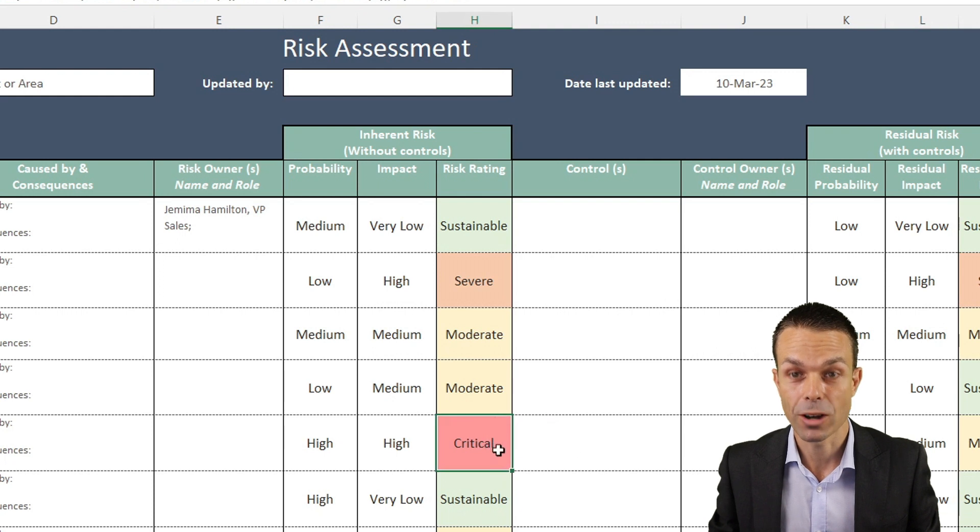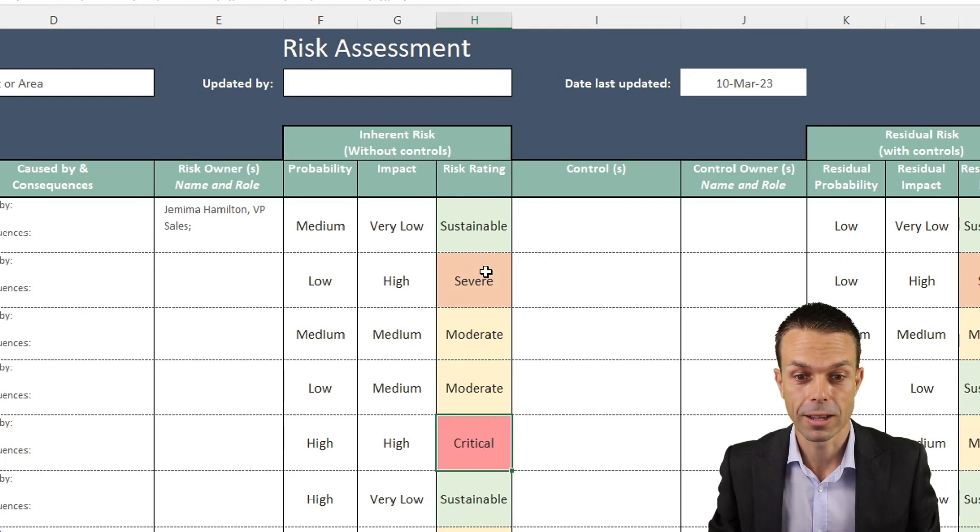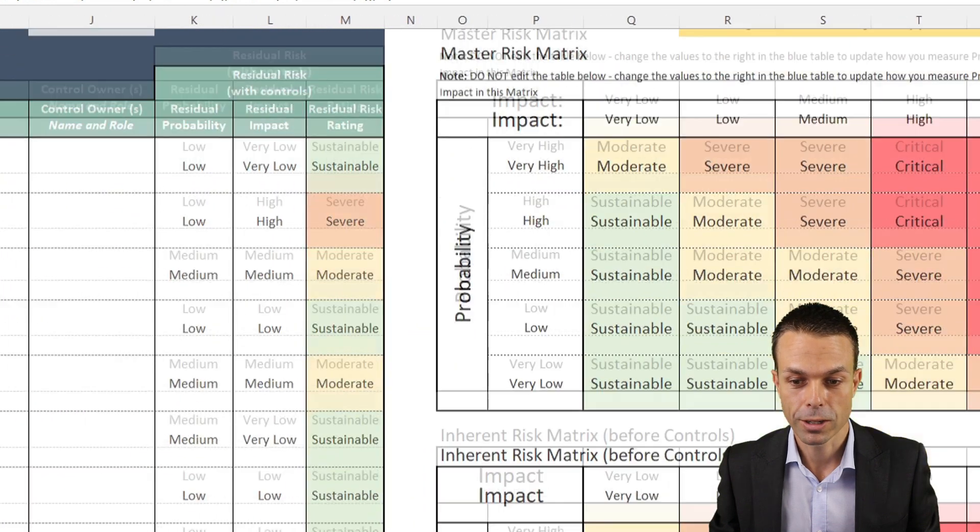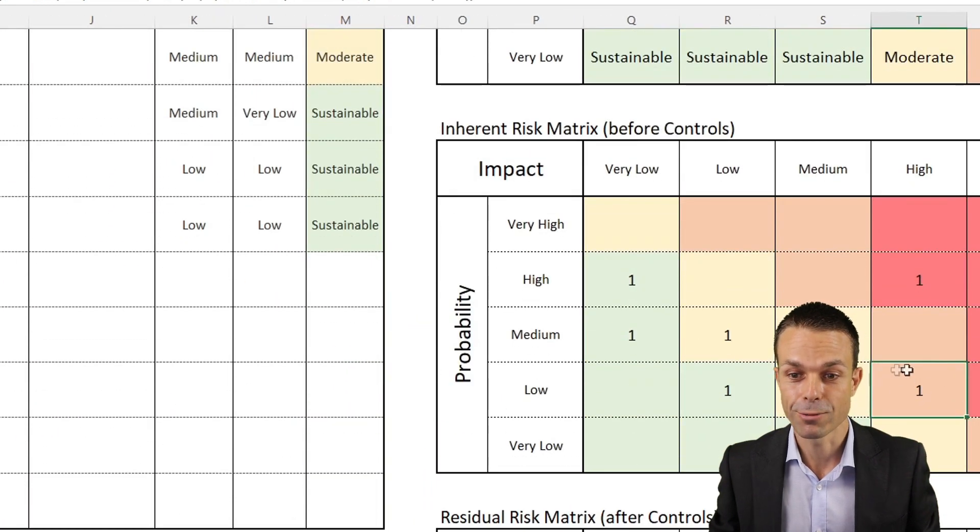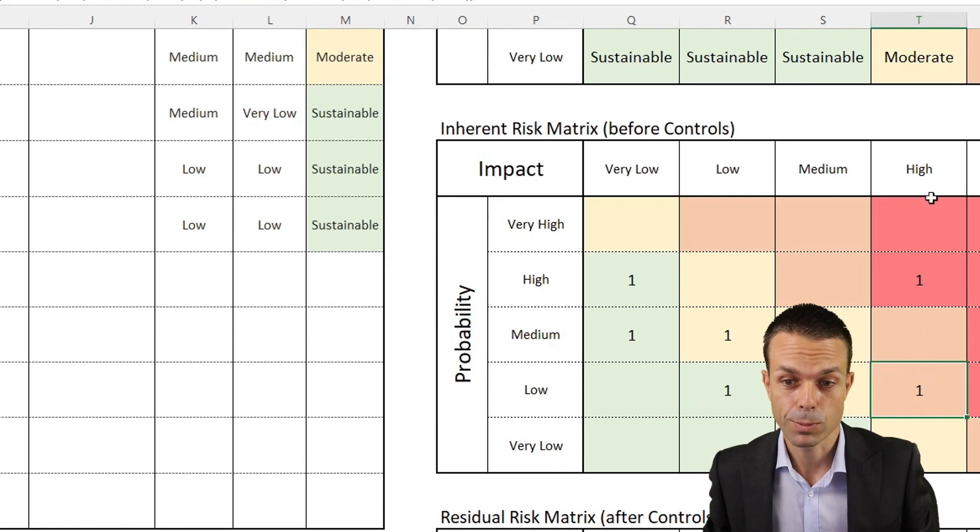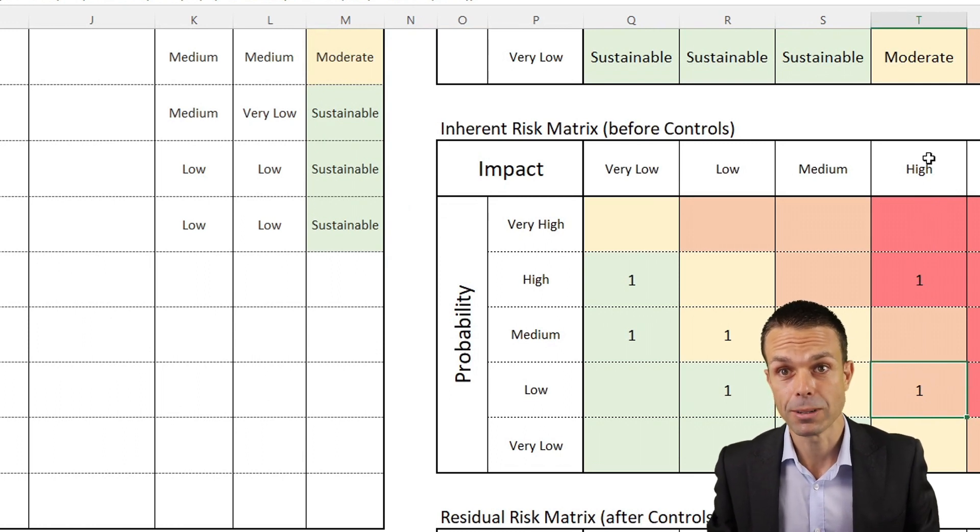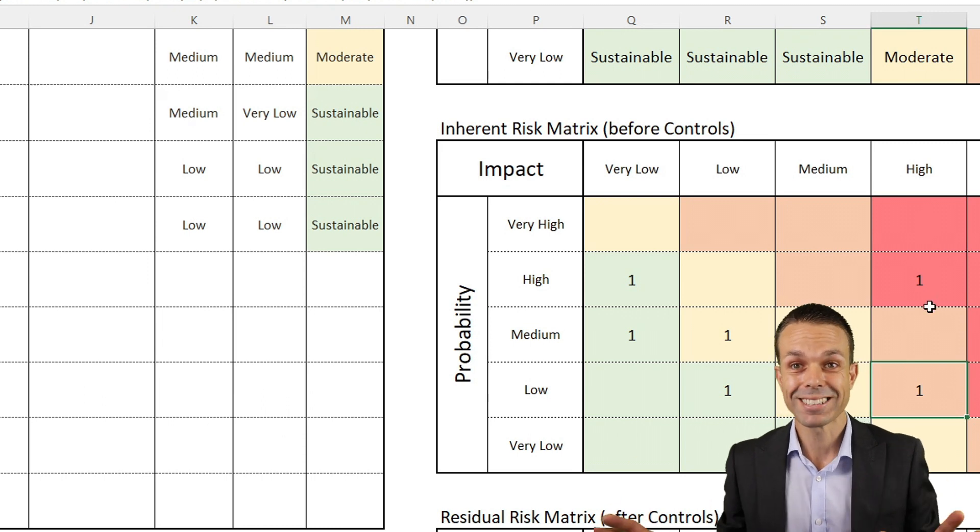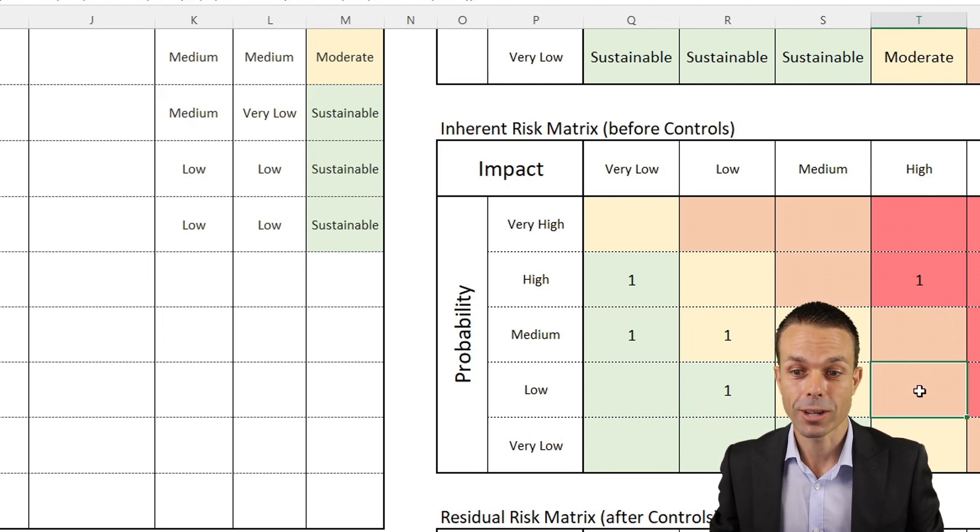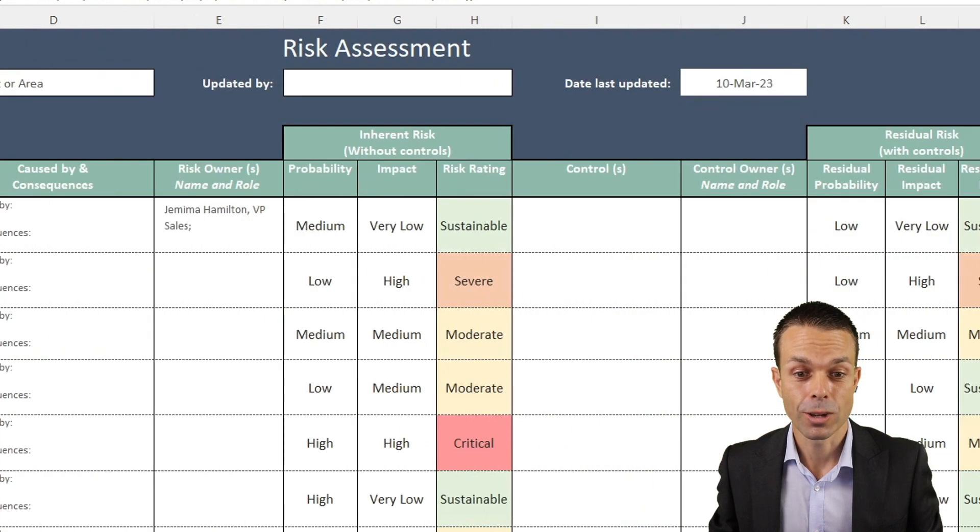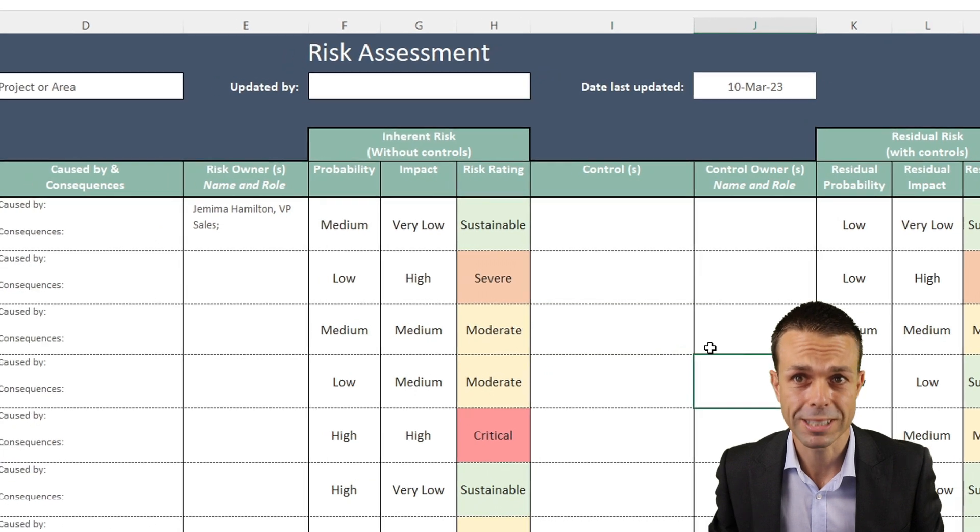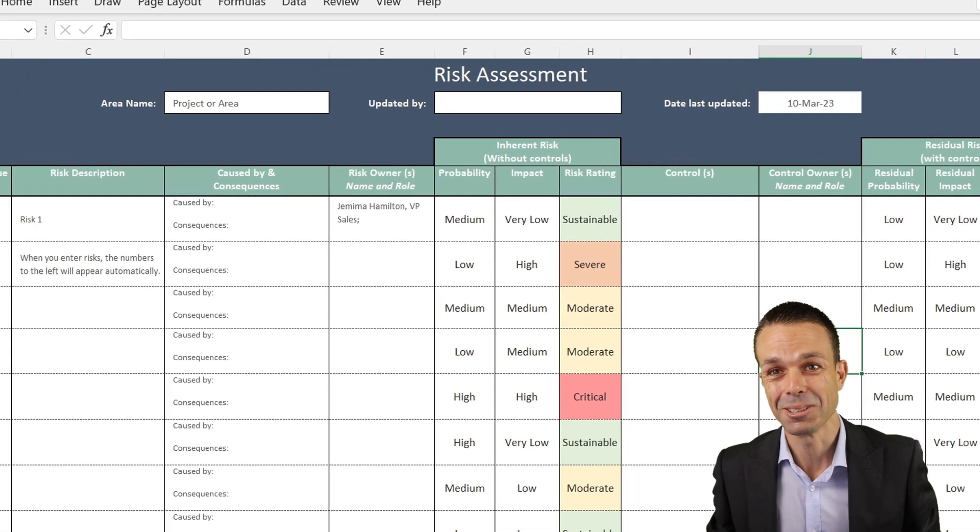It shows us exactly at a glance what we've got. There's our severe risk there, and if we just have a look, there it is. We can see exactly why it's severe. It's because it's got a high impact if it happens. All of that to say, let's get into this sheet. I'll show you how to create it. There's definitely a lot to get into and you can create your own. But I truly believe this is the absolute best risk assessment that you will ever find. Let's get into it.